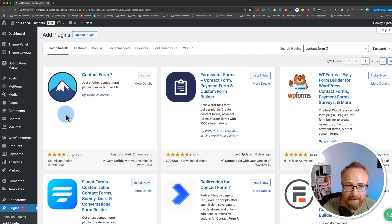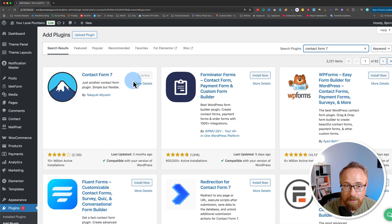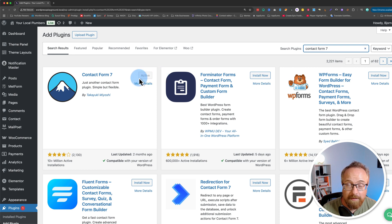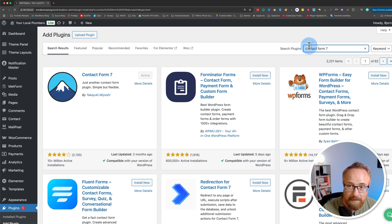Make sure that's installed. That one's currently active on our site. If it's not active, all you do is click on Install Now, and then click on Activate once the Activate button appears.